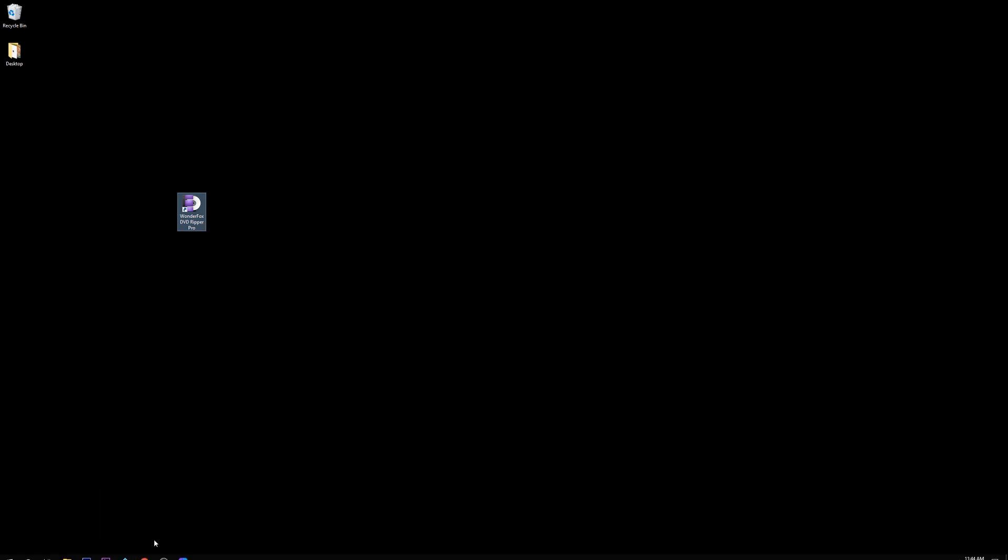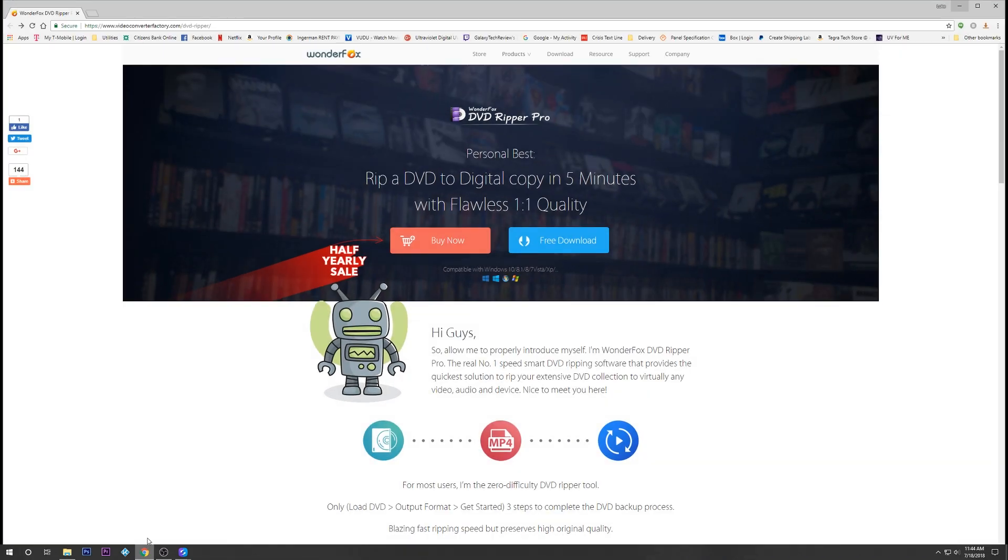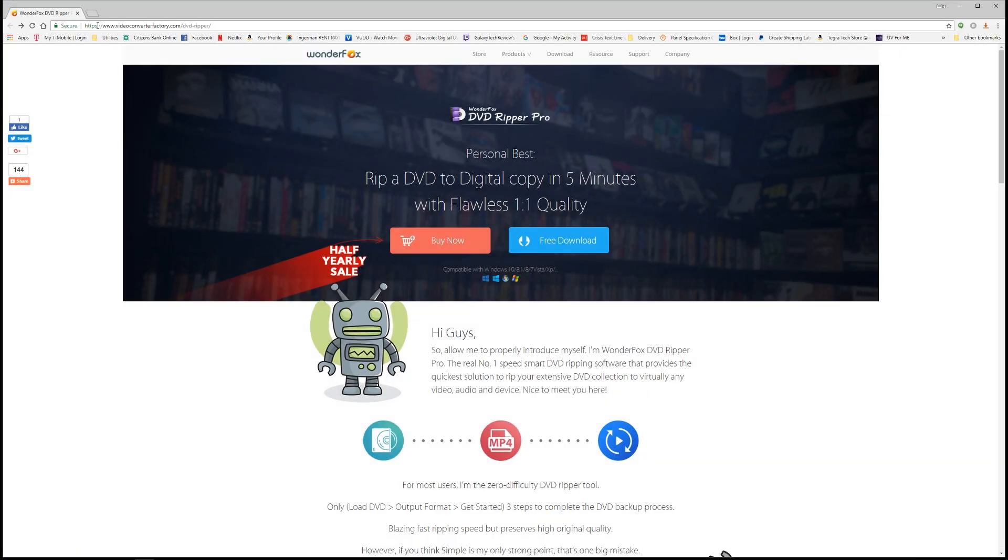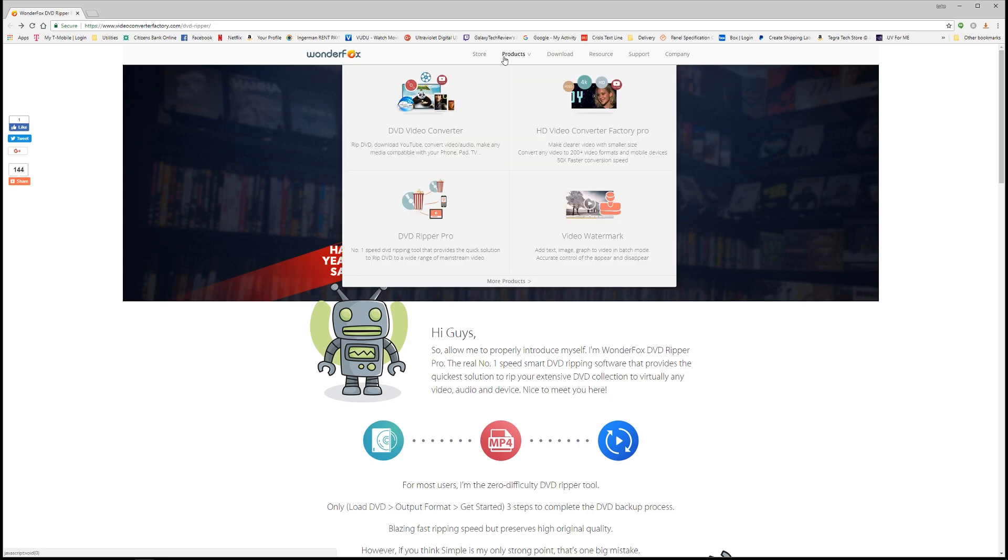This is DVD Ripper Pro, and you can check it out at their website. You'll have that link in the description below. This is a program by WonderFox. They've got several other ones as well. We're just going to be looking at DVD Ripper Pro today.